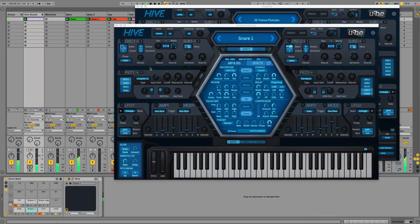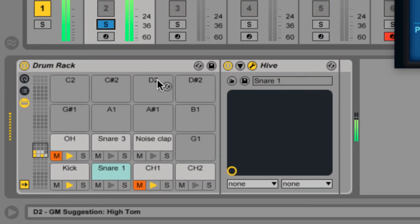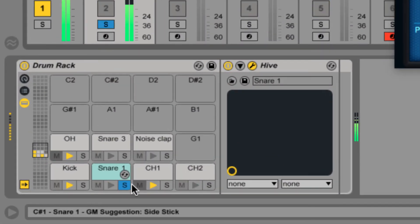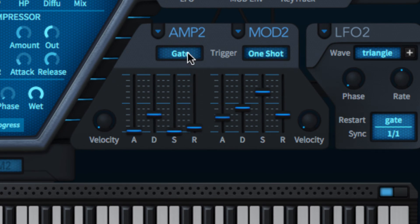Three envelope triggering modes are accessible through the trigger menu. Gate is the default whereby the envelope stops when the note is released, conventional MIDI triggering behavior in other words.